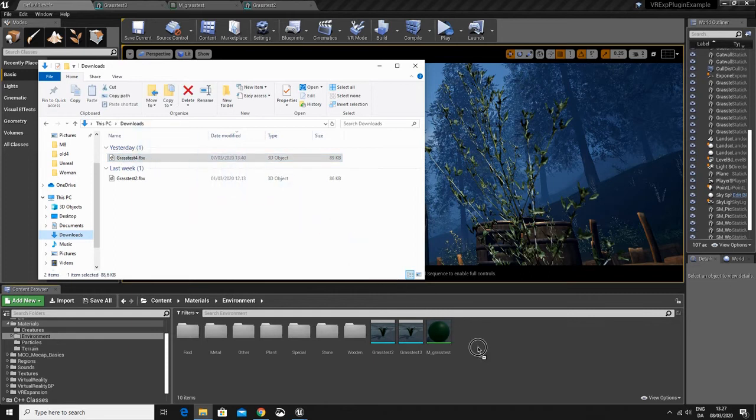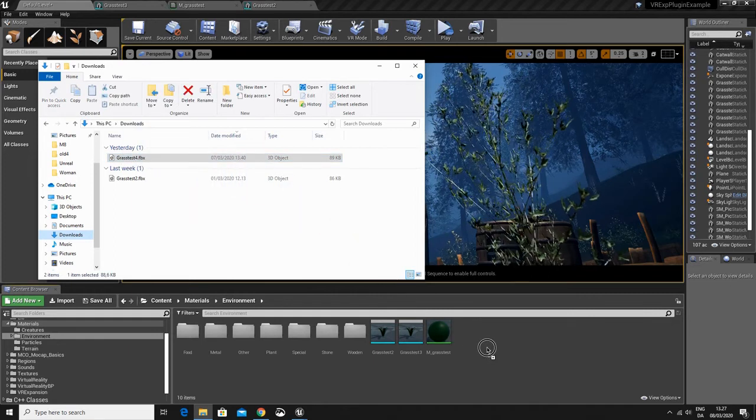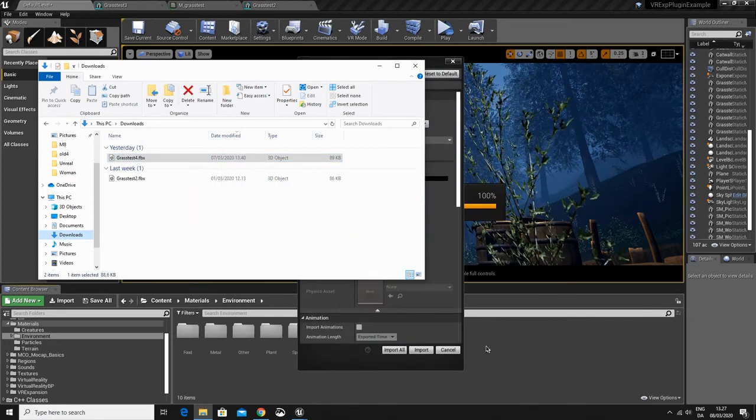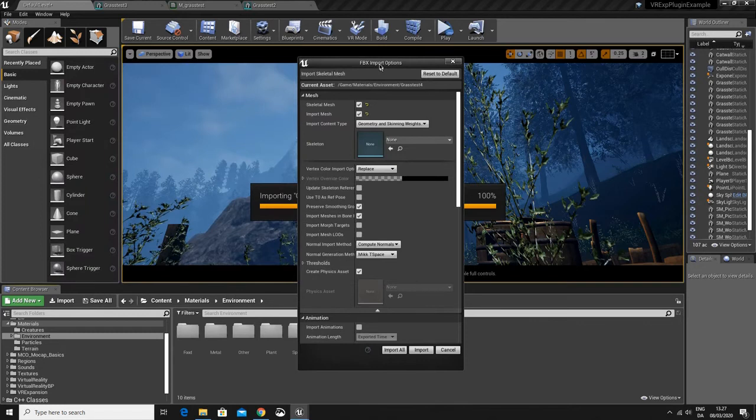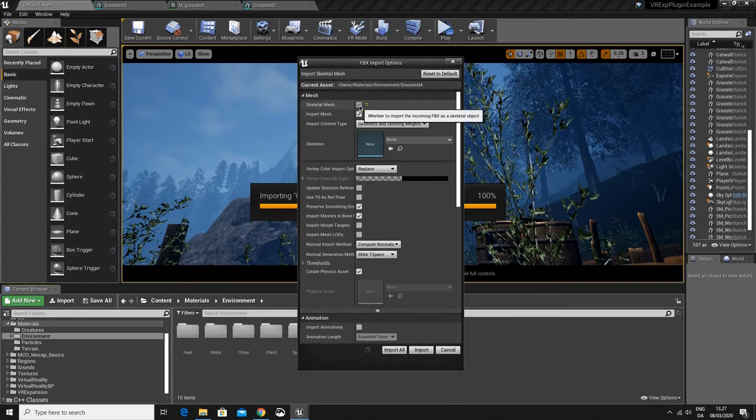Drag it into the content browser. Enter. And I will get the FBX import options again. Again, you will have to remove the tick for skeletal mesh.